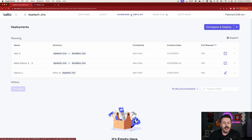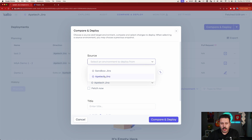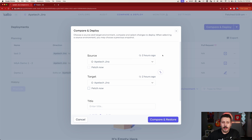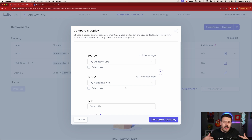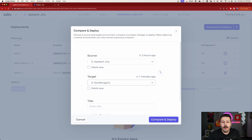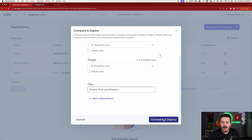I'm going to click into compare and deploy. I've already made my two environments, so I'll click compare and deploy up here. I'm going to pick my production Jira as my source. You can optionally do a fetch now if you've just made a change recently, but since I did my changes a while back, the latest fetch from two hours ago should be good. Then your target is going to be your sandbox. It depends on the use case — sometimes you want to go from sandbox to production or production to sandbox. In this case, we're cherry picking from production. I'll name this deployment 'cherry pick Jira project 1' and hit compare and deploy.